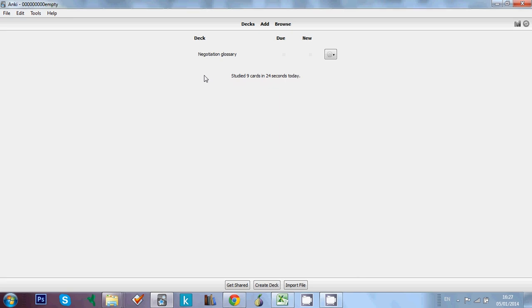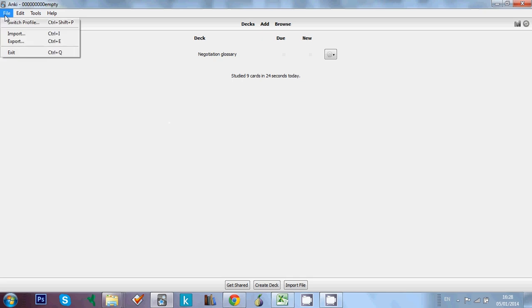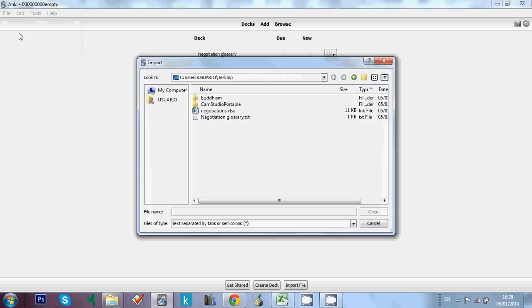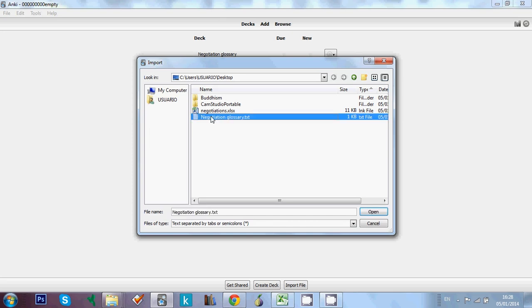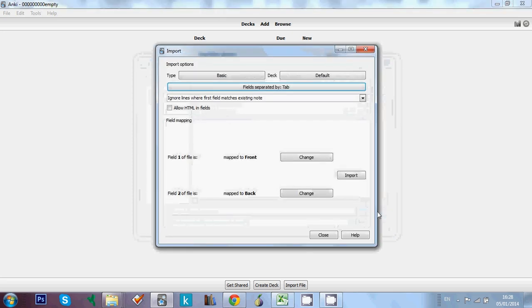And now I can import, we can import the list. So to import the list, we need to go here, file, and click on import. So this is it. And then choose the text file, which is this one, and click on open.